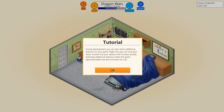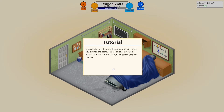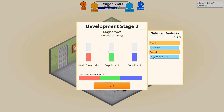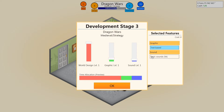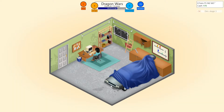During development, you can also select additional features for your game. Right now, you can only pick basic sounds, but your options will increase quickly. Selecting additional features makes the game generally better, but also increases its cost. You will also see the graphic type when you select your defined game — this is just to remind you of your choice. You cannot change the type of graphics mid-game. So we got text-based. Sound — do we want to go with basic sounds? I'm just going to drop that. Sound level — yeah, drop that down. Graphic world design has to be crazy. You know what? Graphics aren't even really... oh, the decisions. You know what? I will pay for graphics. We'll get better sound, I guess. Who knows? We'll give you great dragon roars, apparently.